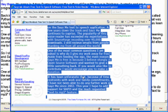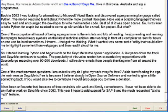About Seize Me. My name is Adam Bunkter and I am the author of Seize Me. I live in Brisbane, Australia and am a programmer.